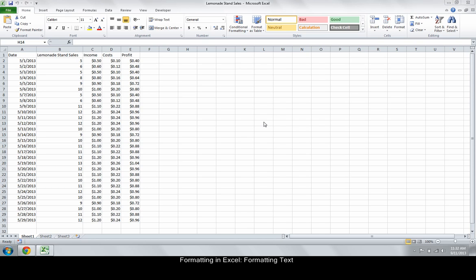Consider this table set up for sales at a lemonade stand. The formatting is simple and usable. However, suppose we want to format it so that various parts of the table stand out according to their importance. To do that, we can use some of the options in the Home tab.